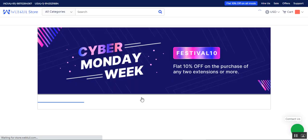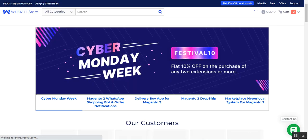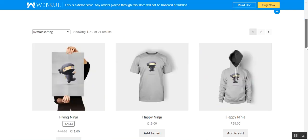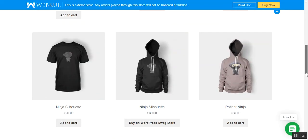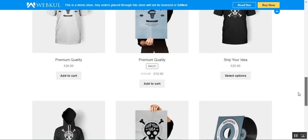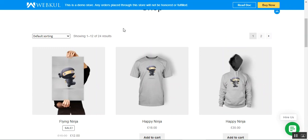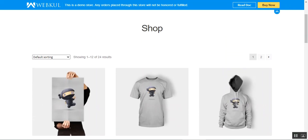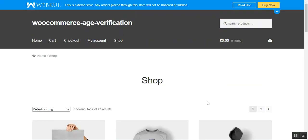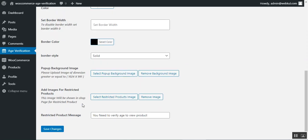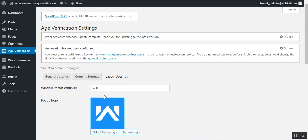If no date is entered and the user taps the enter button, a validation message prompts them to enter a valid date. After choosing a valid date and tapping enter, the customer is now able to see all the products for which age restriction was previously applied.